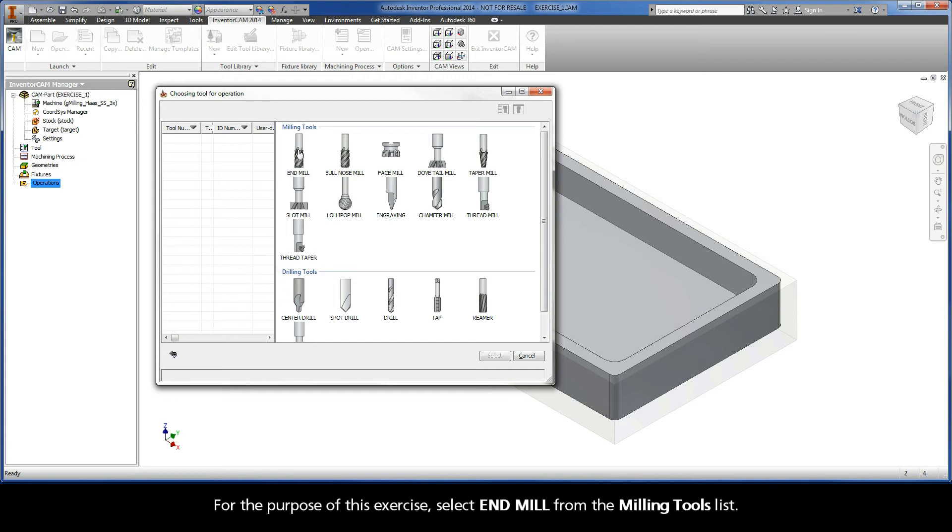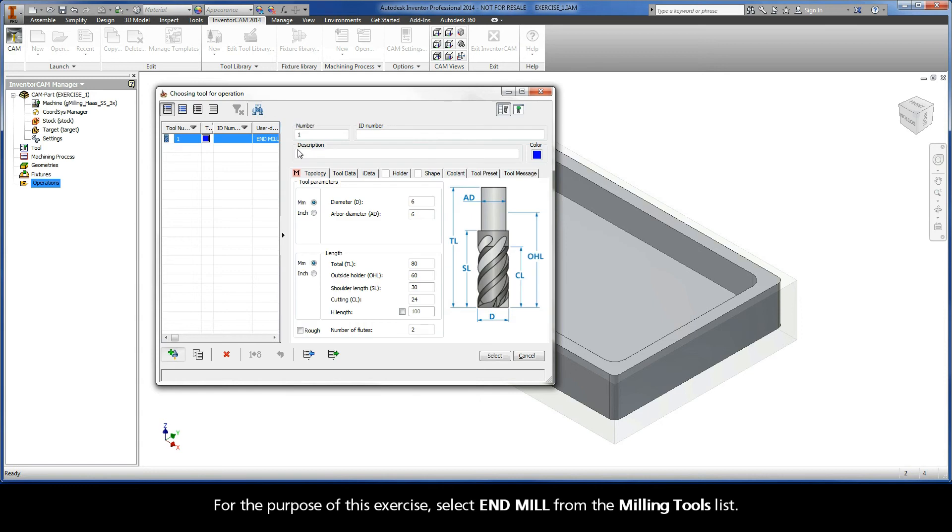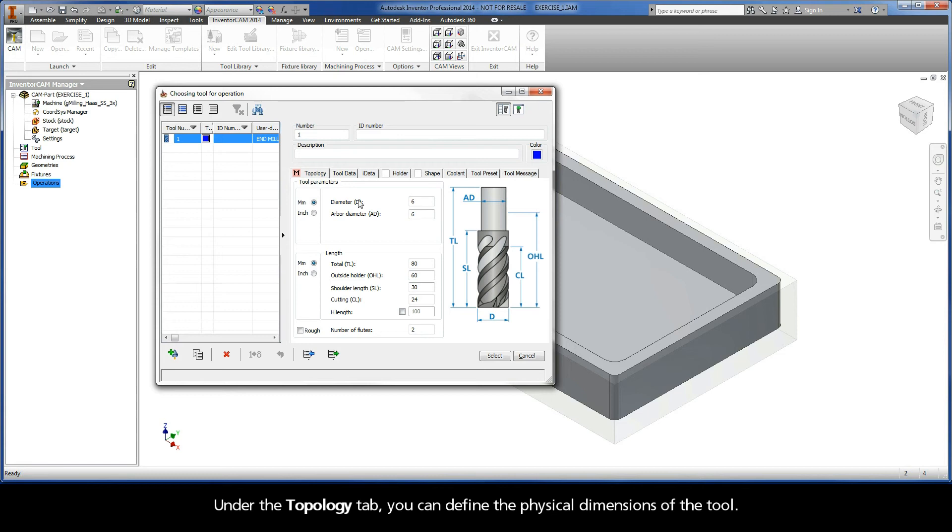For the purpose of this exercise, select end mill from the milling tools list. Under the topology tab, you can define the physical dimensions of the tool.